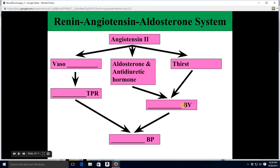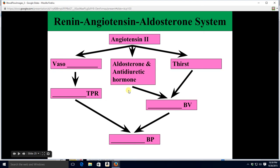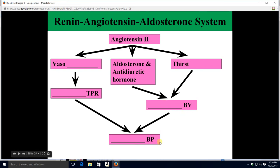Angiotensin II affects blood volume with a one-two punch. First, it causes you to get thirsty; the more you drink, the more your blood volume goes up. Meanwhile, angiotensin II causes production of two hormones: aldosterone and antidiuretic hormone. Both of them restrict urination — they decrease the amount of urine you make. If you make less urine, blood volume goes up, and blood pressure goes up too.